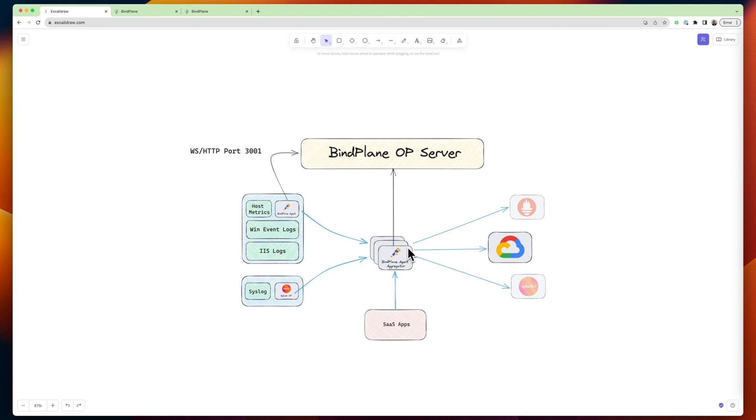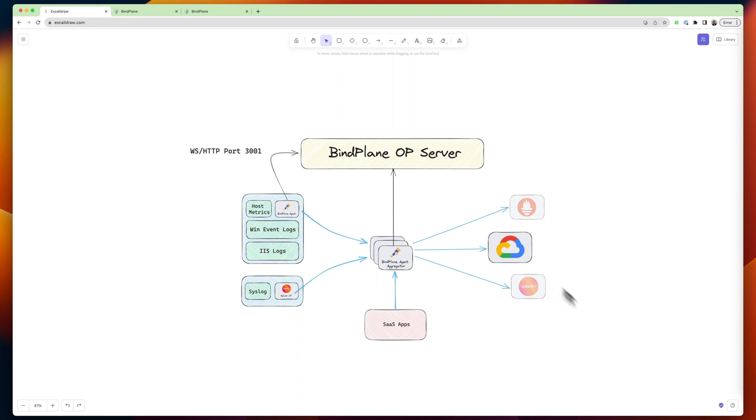And this would be a fleet of agents deployed behind a load balancer, depending on how much data you're pushing through. And this group would have the credentials to send it to Google and Splunk and wherever else. And you would do all of your processing here. So you can really beef up the infrastructure and keep this really lightweight. So you've got that flexibility.